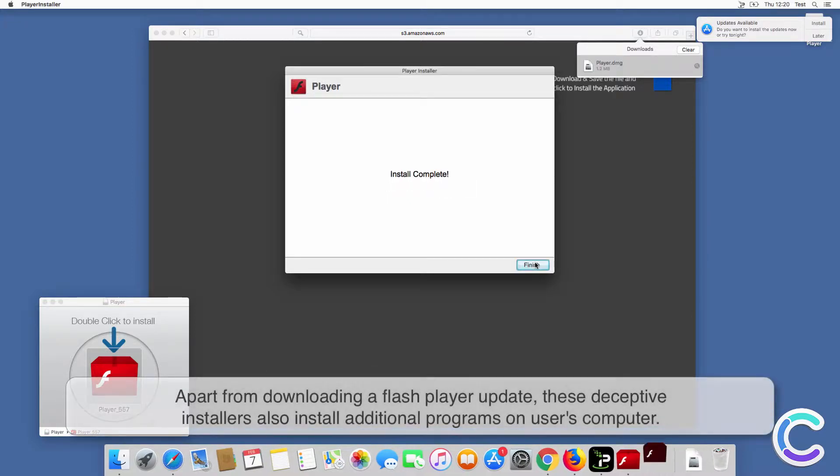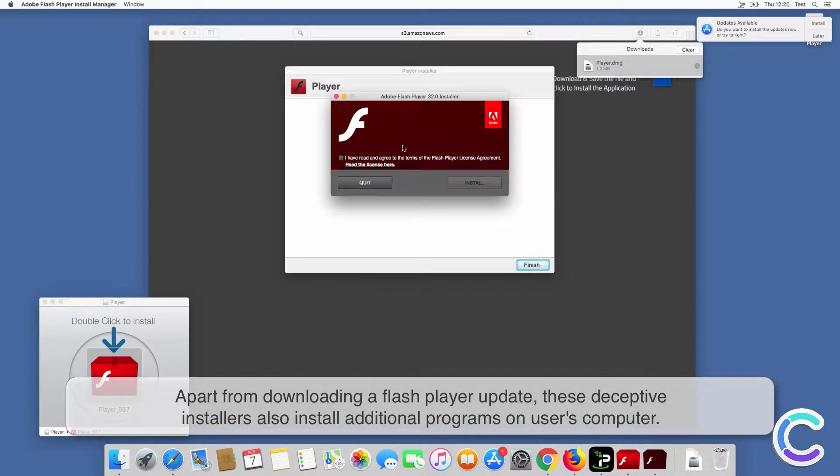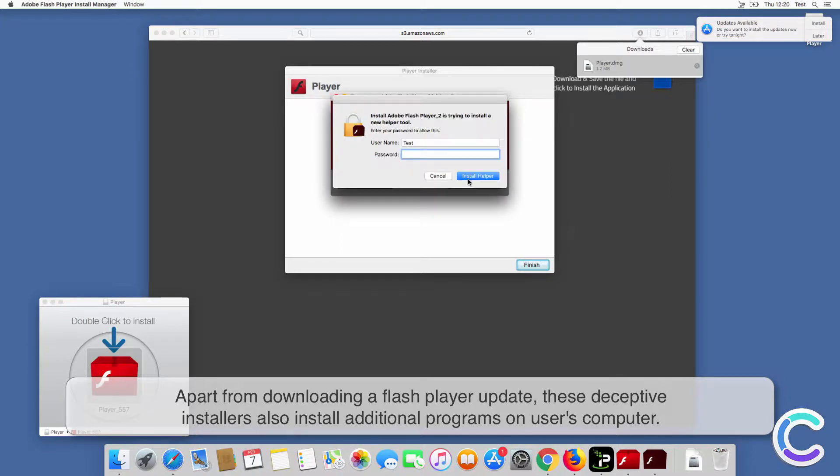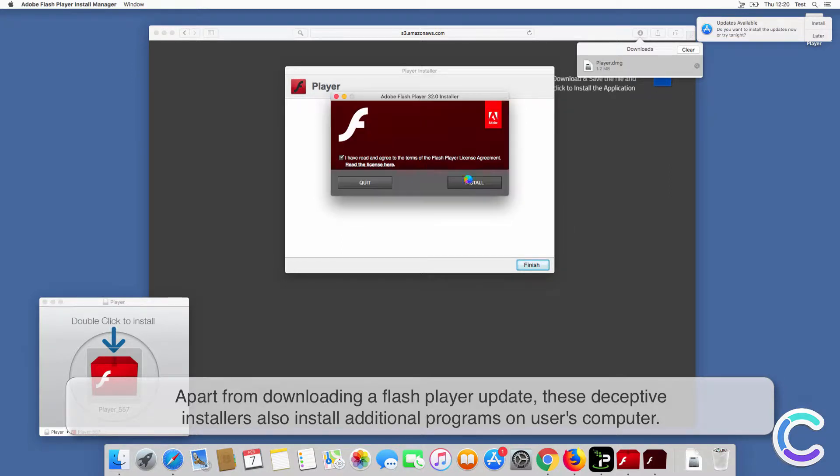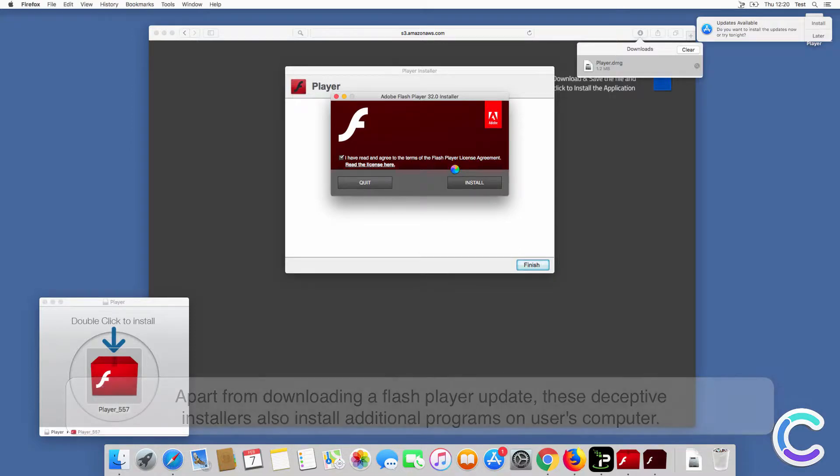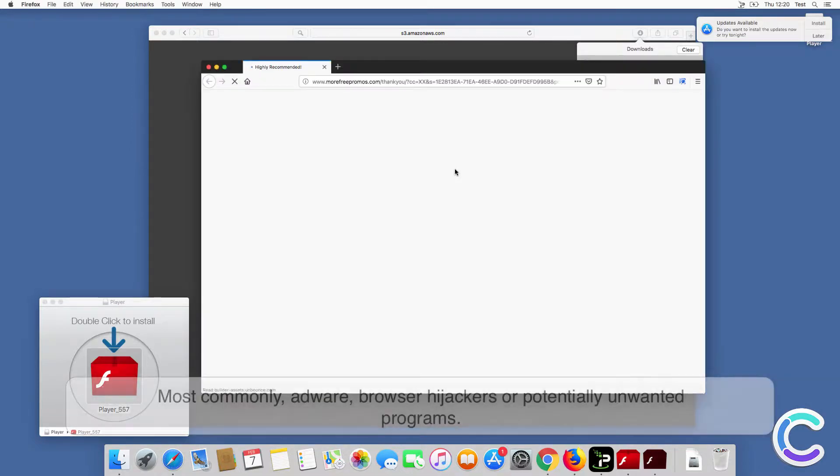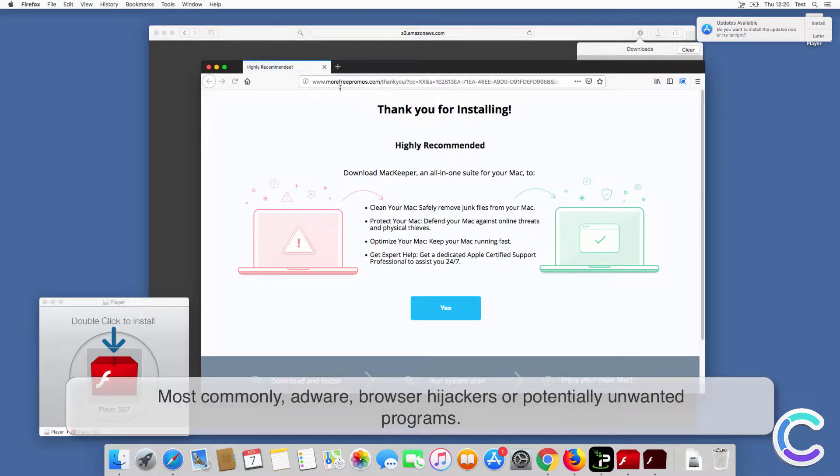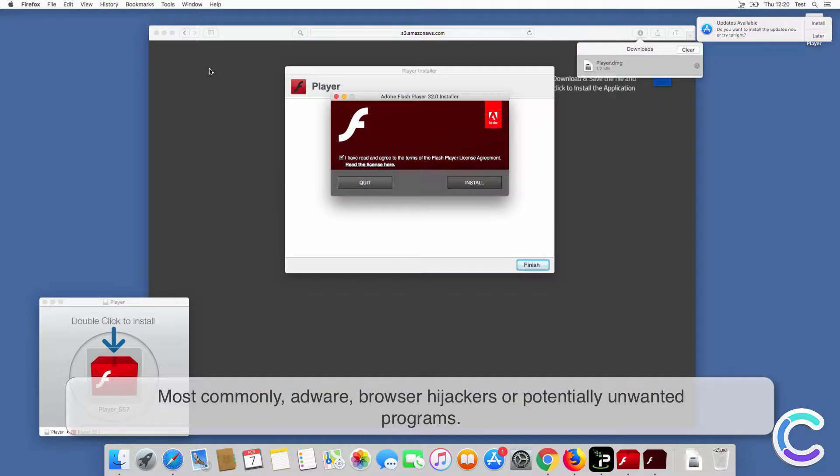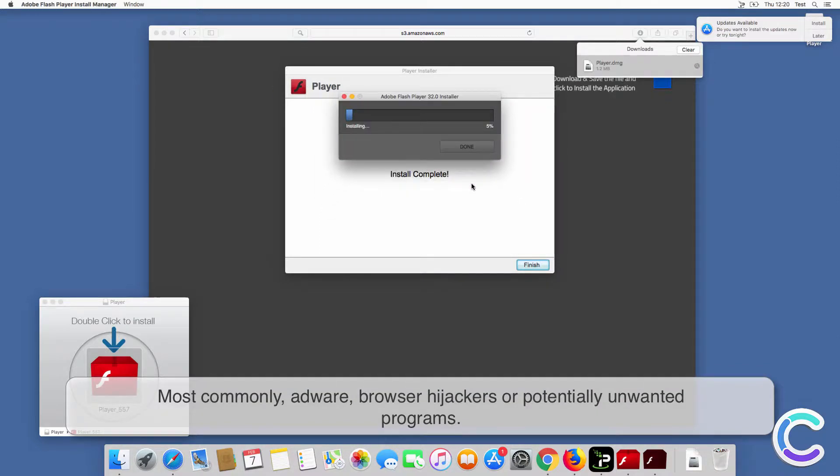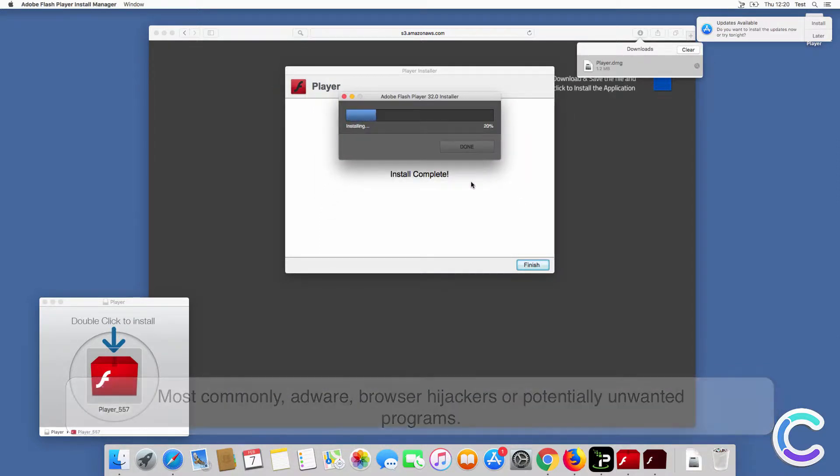Apart from downloading a Flash Player update, these deceptive installers also install additional programs on users' computers. Most commonly adware, browser hijackers, or potentially unwanted programs.